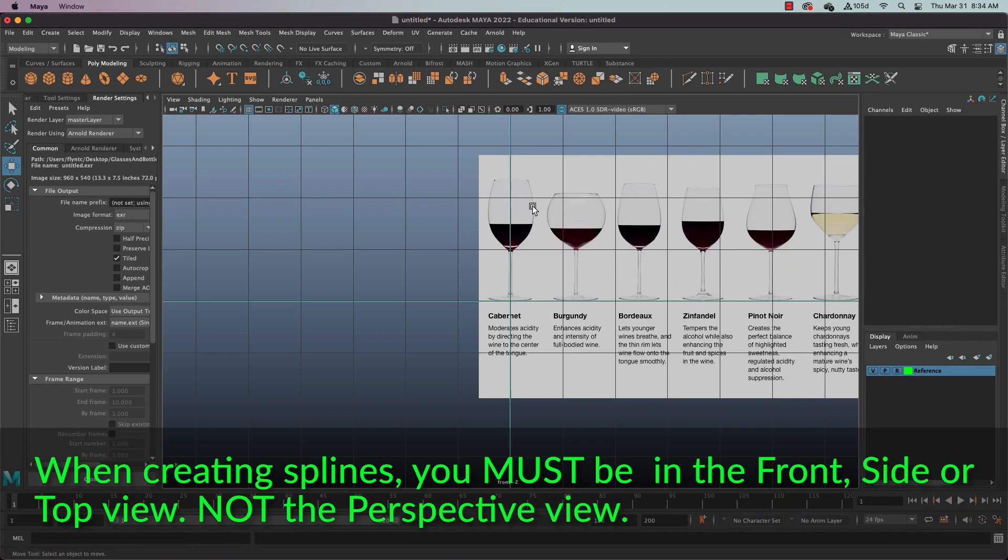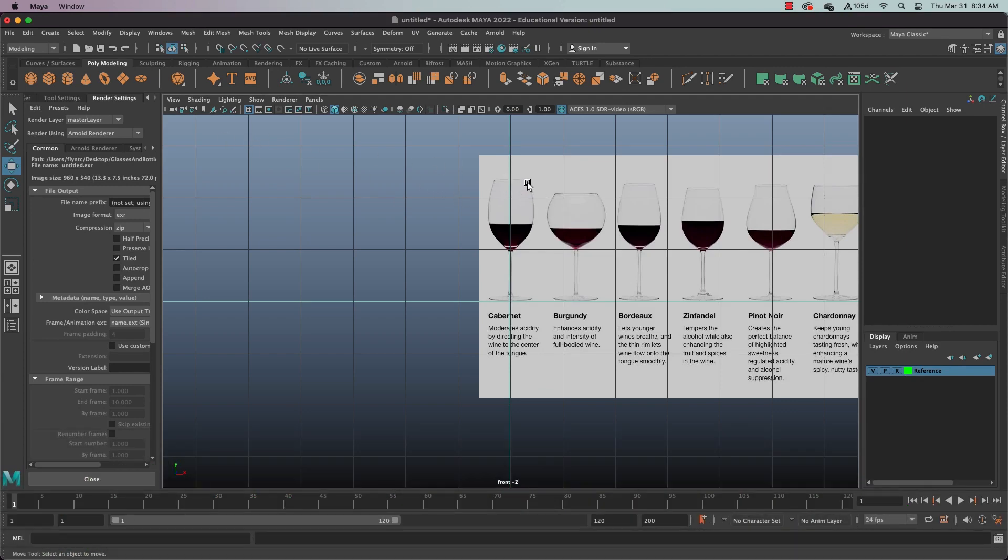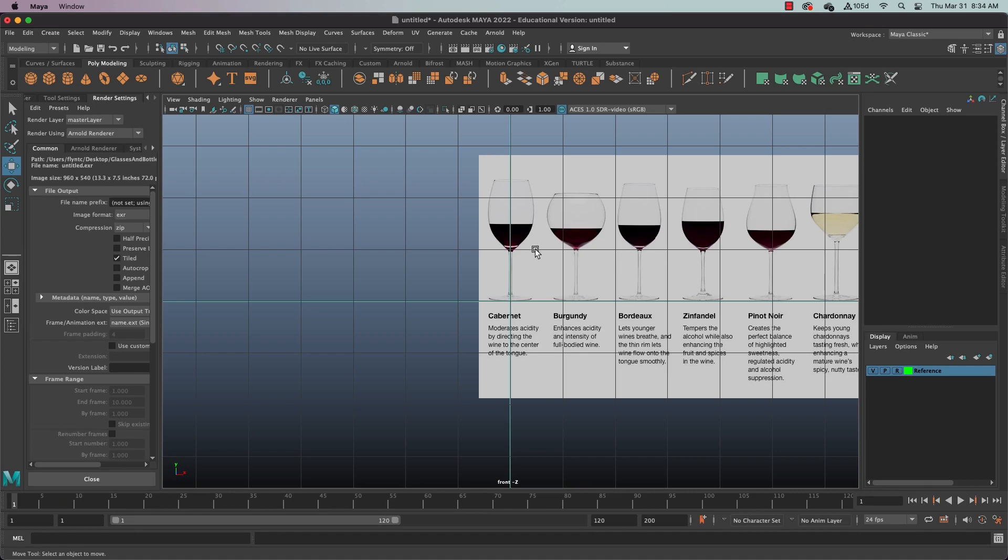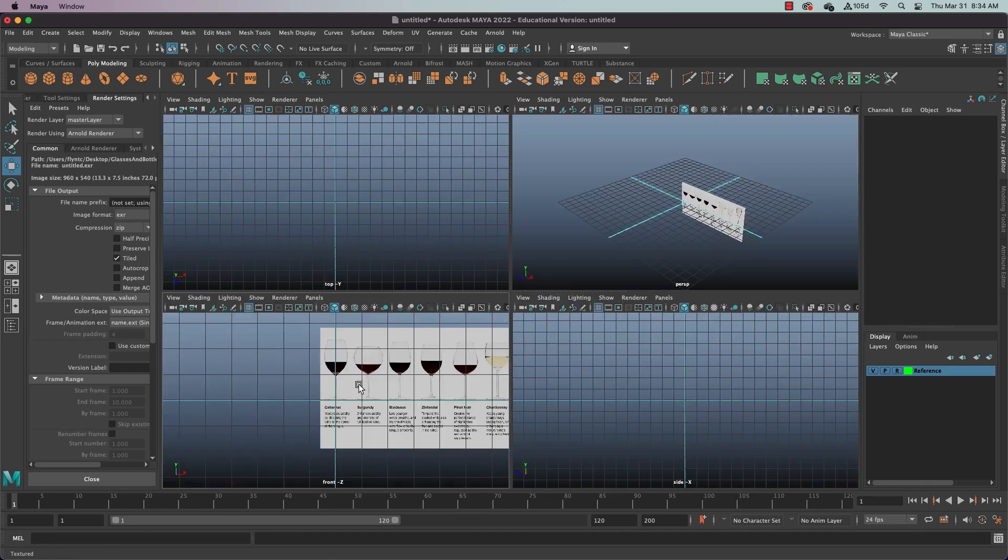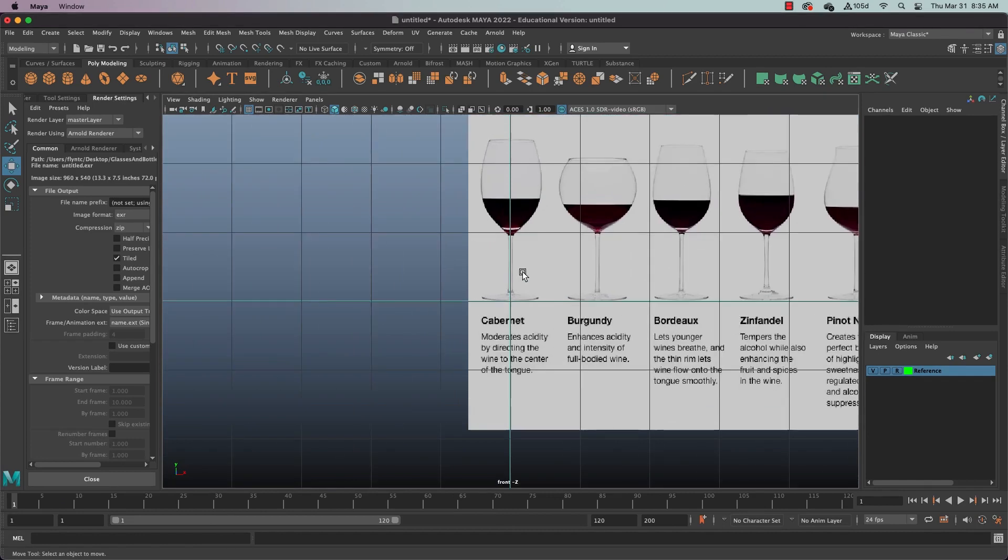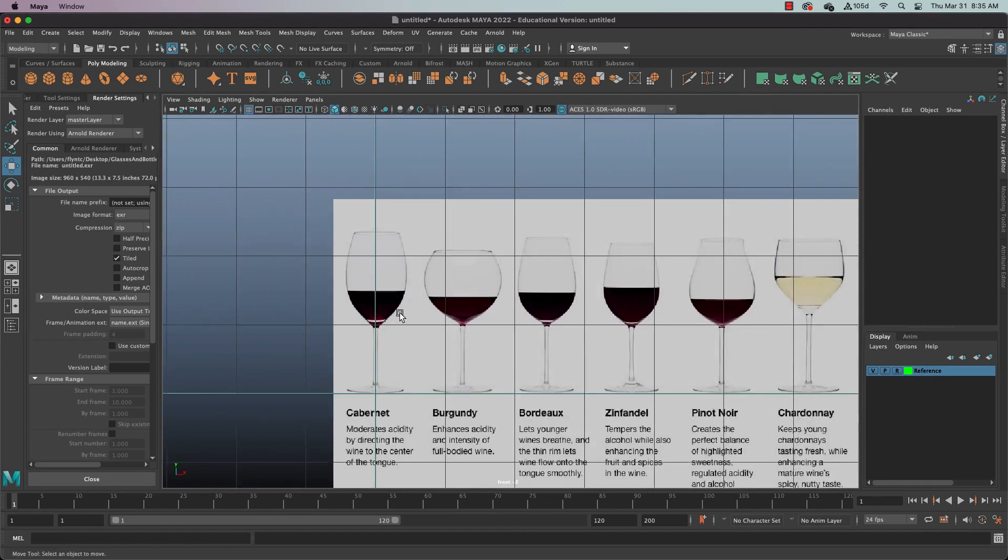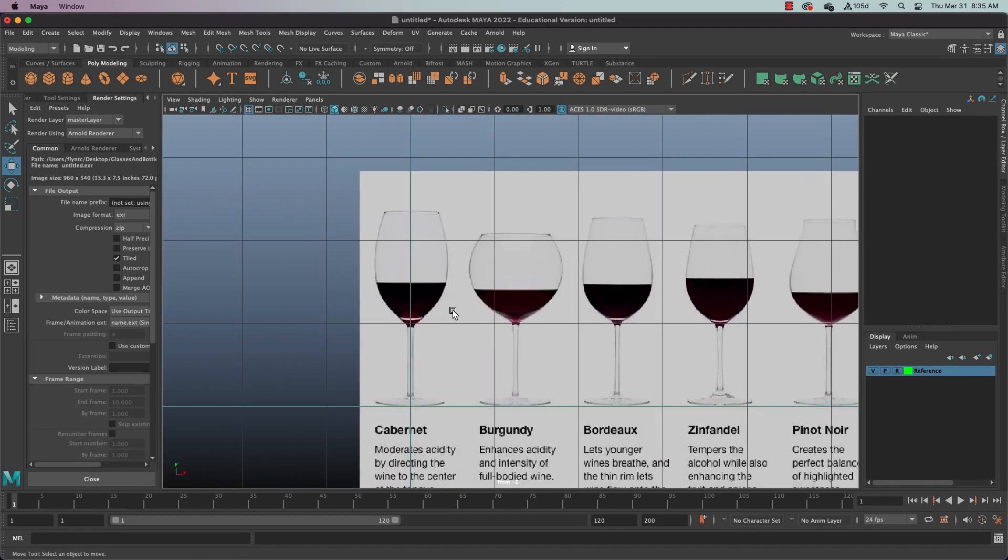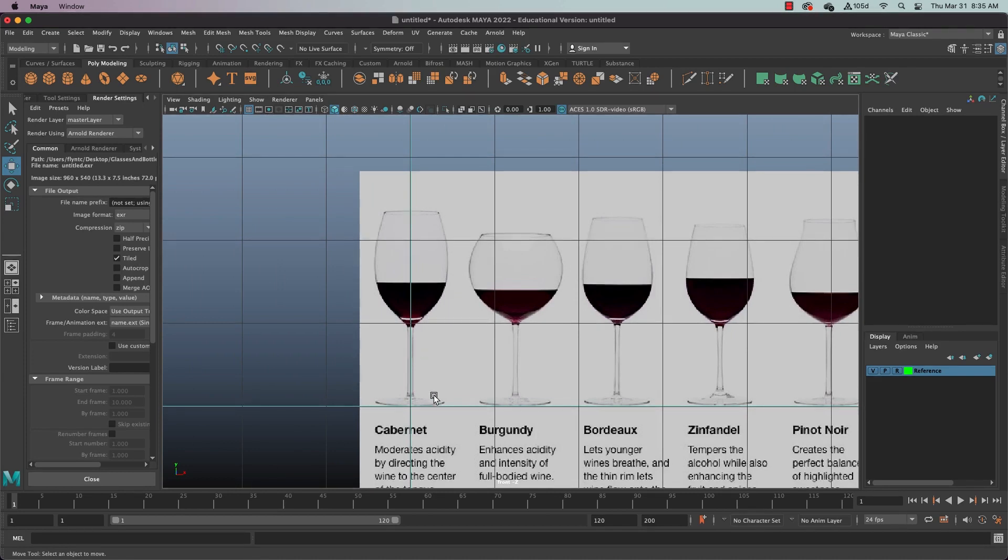Now, when you're creating splines for this application, you have to be in the front view. You have to be in the straight on view. You cannot be in the perspective view. So make sure that you are in the front view to do this. The reason this is is because your control points for your curves have to be on one plane. If you're in perspective, they could be all over the place. This keeps them flat on one plane.